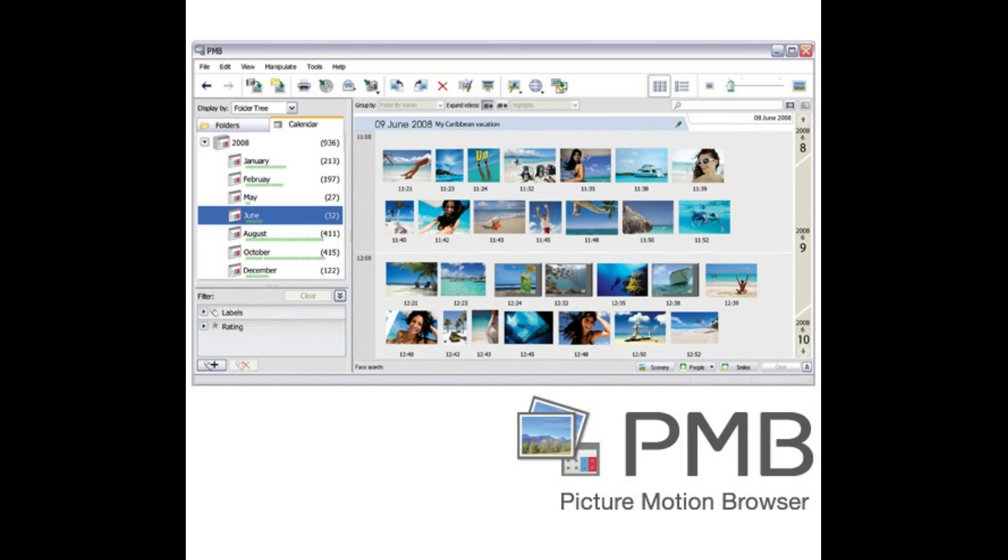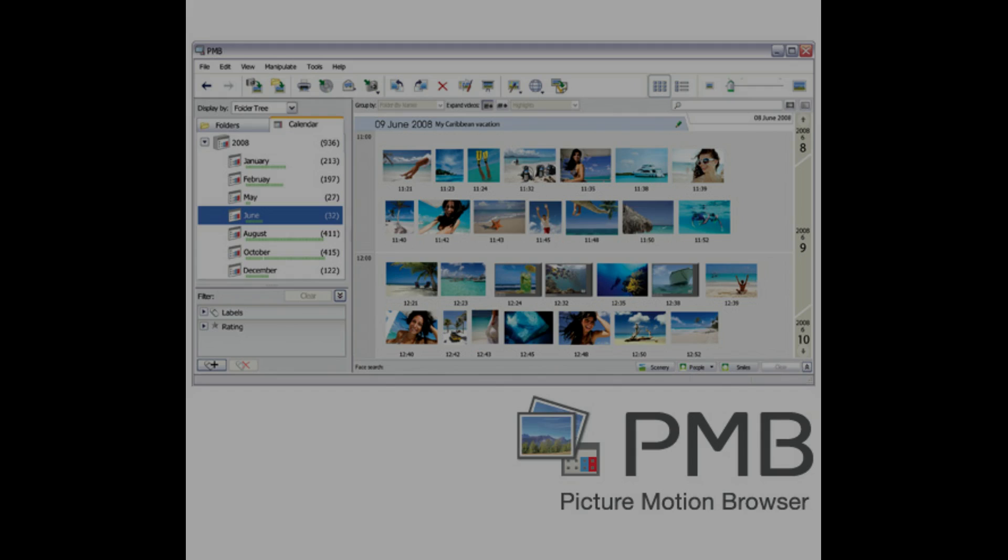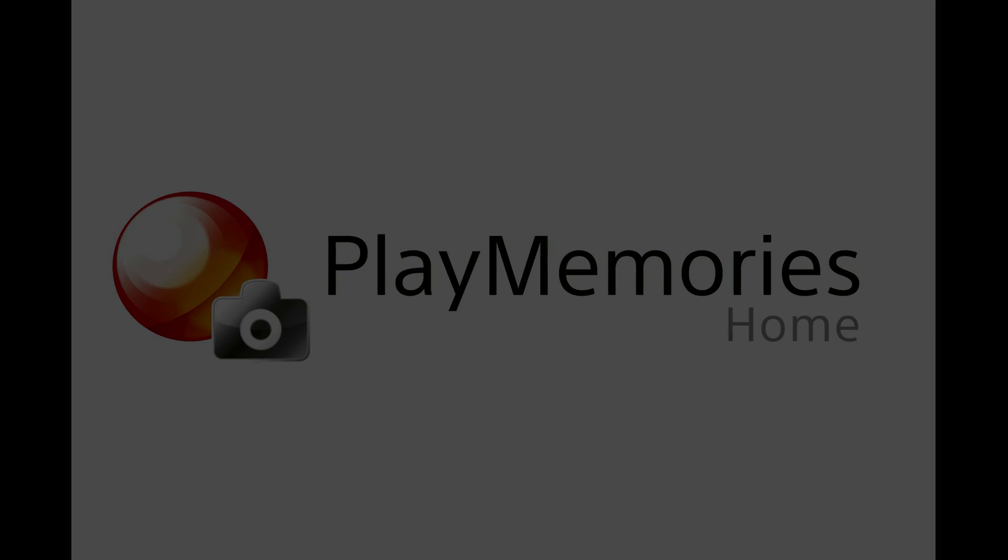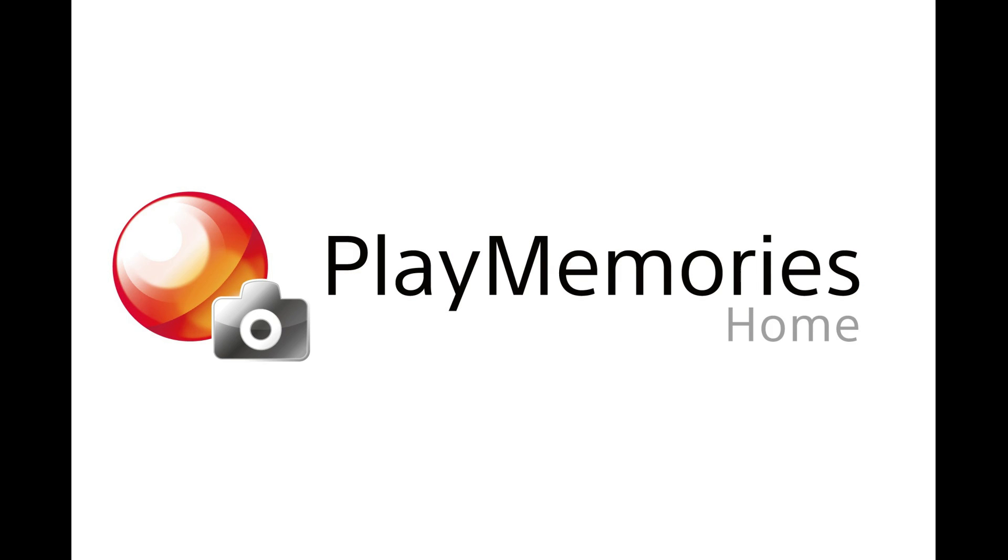Before we get started, it's important to note that until 2012, the software Sony recommended for transferring video from the Sony Handycam camcorder to a computer was Picture Motion Browser, or PMB. However, as of 2012, the software that Sony bundles with the video camcorder is PlayMemories Home.